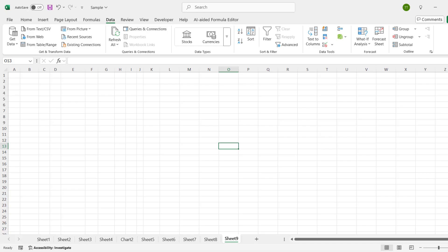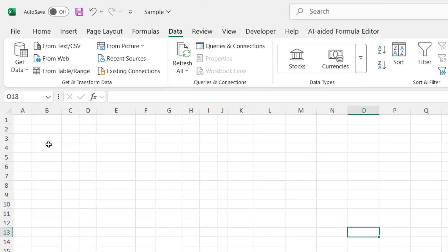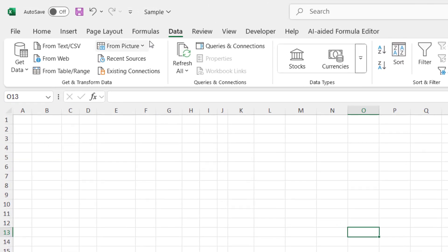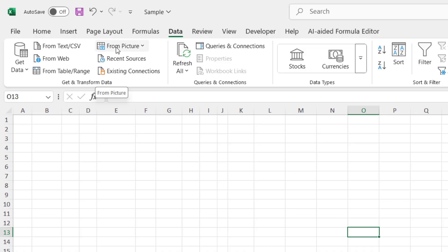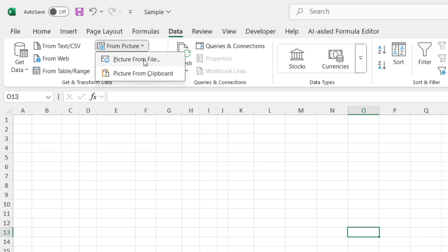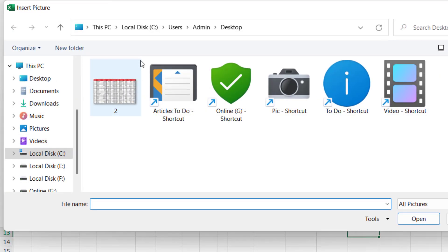So open Excel and then click on Data. Here, and then select from picture or text from picture. So whatever option you have, like from picture, just expand it and click on picture from file. Select it.